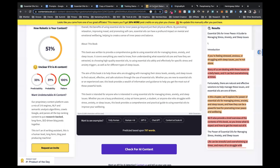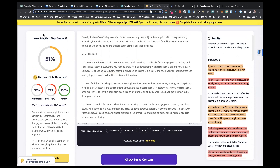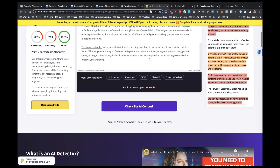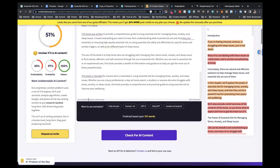There's a big difference between the AI detectors, and the more you use the more different the answers you're going to see. The ones I've seen recommended most around YouTube channels and from different authors are Content at Scale and Originality AI. There'll be links for those in the prompt guide, which you can download from a link below this video.